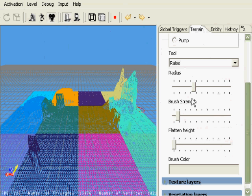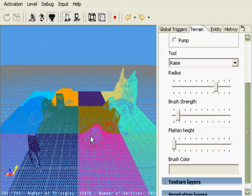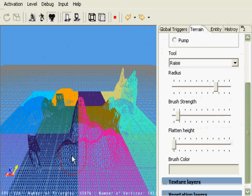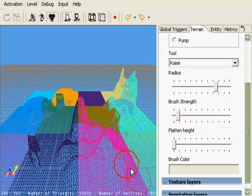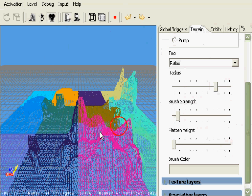Again, if we wanted to increase the size of these hills and the realism of them, we just simply increase the radius and the brush strength. I tend to prefer the lower brush strength because it gives you much finer control over the clicking and the creating and sculpting of your hills.